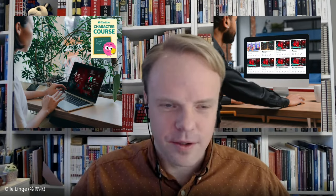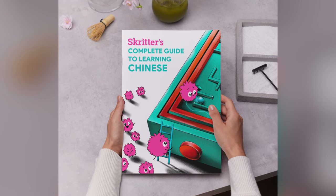Can you give me a short introduction, Ola? I'm Ola Linge and I am the resident pedagogical dromedary at Skritter, which means that I work with questions of how to learn and teach Mandarin. For example, I put together the contents for our character course, and now I've been working on this study guide that we're going to talk about.